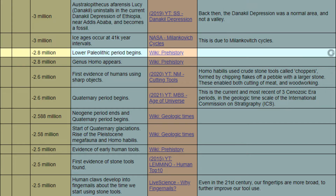When negative 2.8 million years, event: lower Paleolithic period begins. Reference: Wikipedia, prehistory.